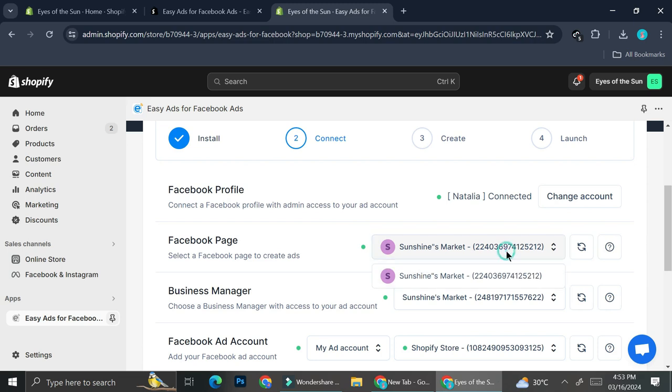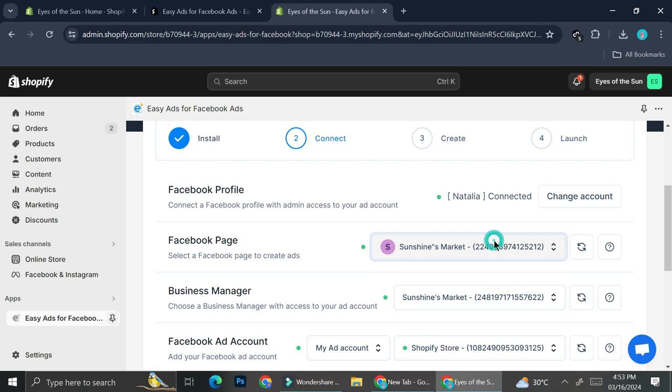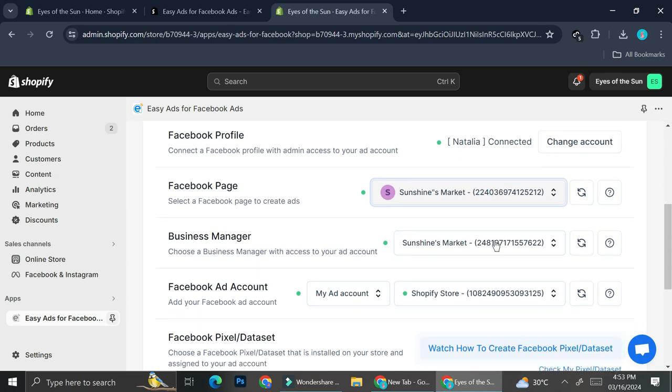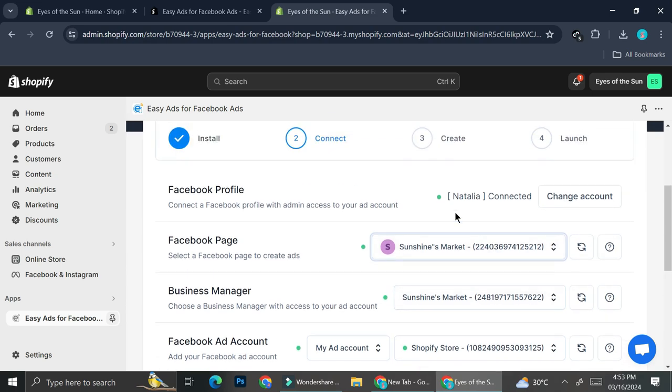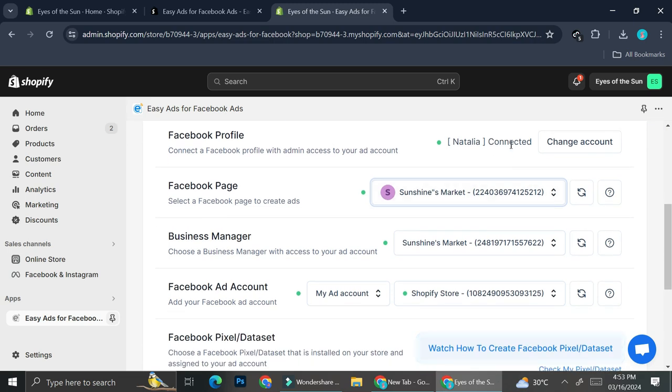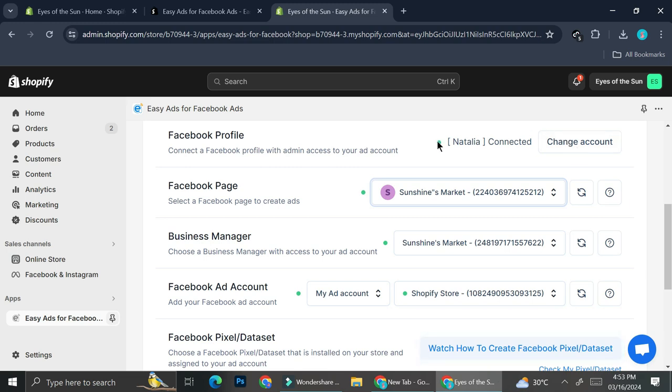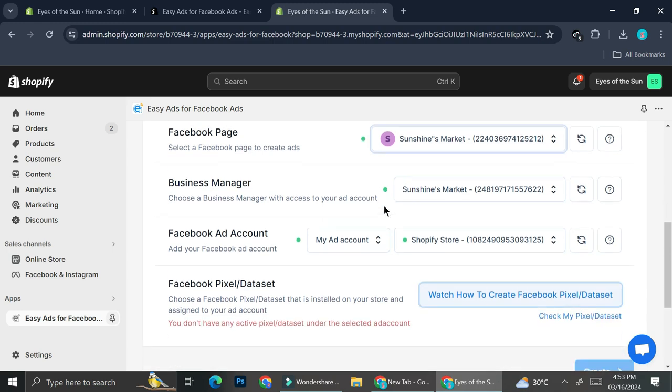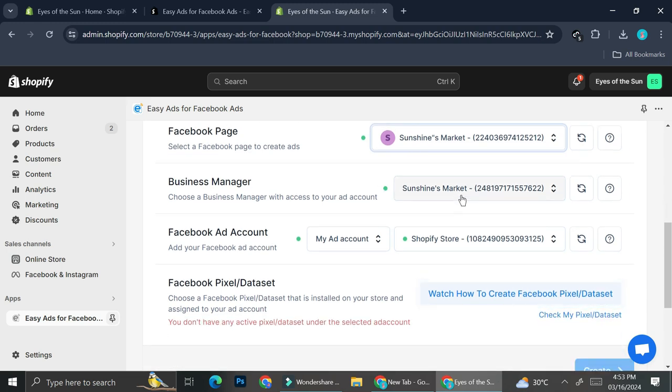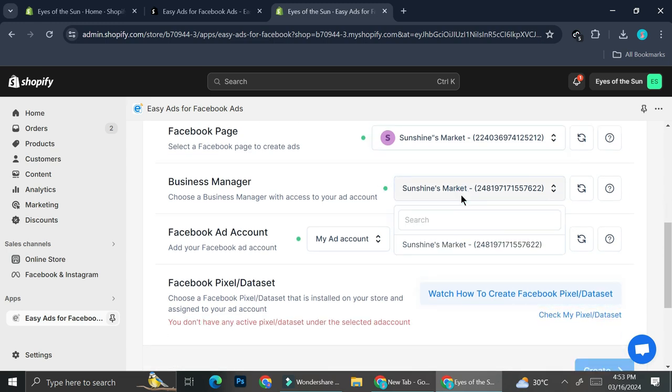And if you happen to have more than just one business account, you can just click on whichever account you will want to create ads on. So through here, it's going to show you the account that is connected into easy ads. And this one is right. So this is the account that I would like to connect. If it's wrong, you can always click on change account and log in into whichever Facebook account you want to connect to easy ads.